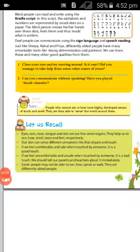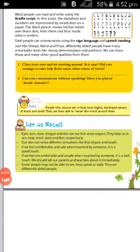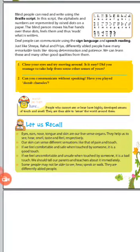Good morning, students. Welcome back to our class. Today we have completed our fourth chapter, our sense organs. Today we will discuss a few important points of this chapter.